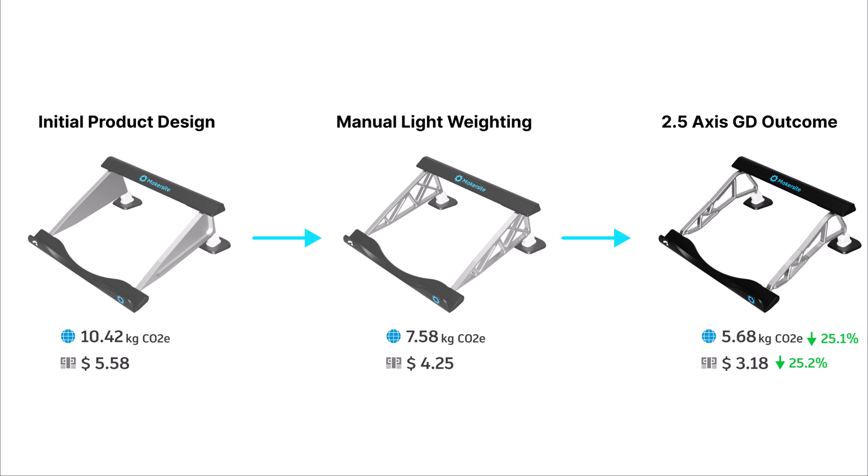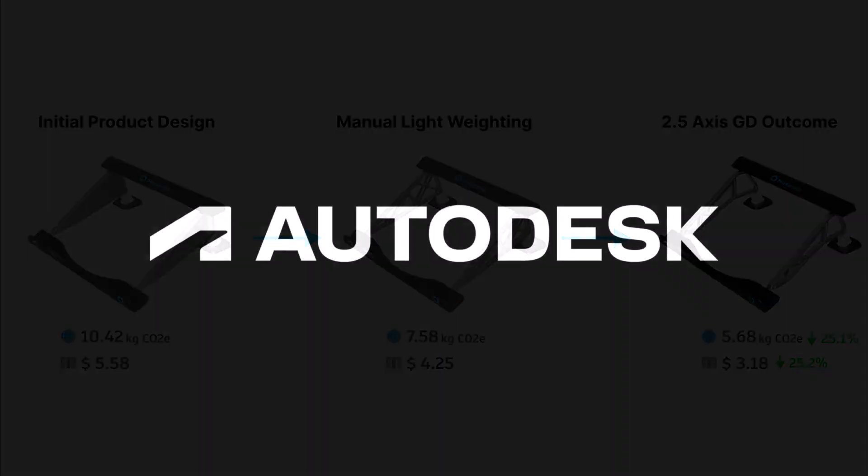And this really shows how Makersite can be added to your design workflows to make sure that you're producing products that are more sustainable and have less impact on the planet. Thank you for watching and feel free to let us know what you think of this new Makersite add-in in the comments below. Cheers!